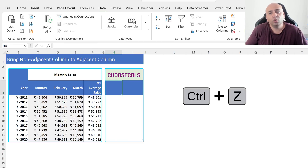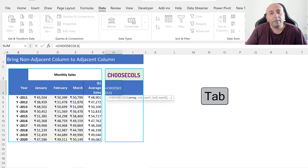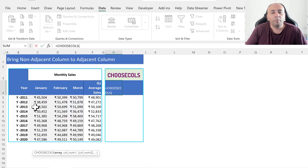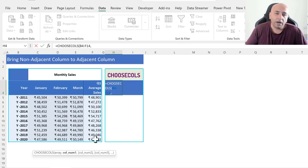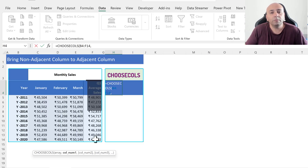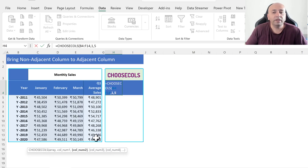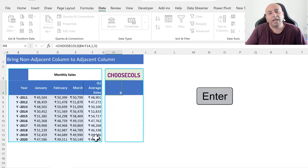Press Ctrl+Z twice to remove previous steps. Select cell H4, type equal, type the CHOOSECOLS function, and press Tab. Select the array from B4 to F14 — a total of 5 columns. Add a comma, then type the column number you would like to bring adjacent. We will select the Year column, which is in position 1, and Q1 Average Cells column, which is in position 5. Type 1 for column number 1, add a comma, type 5 for column number 2, close the bracket, and press Enter.